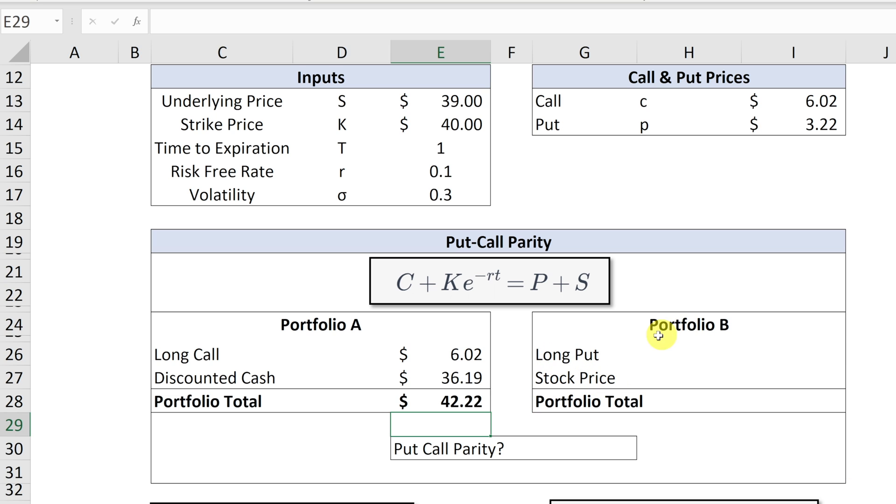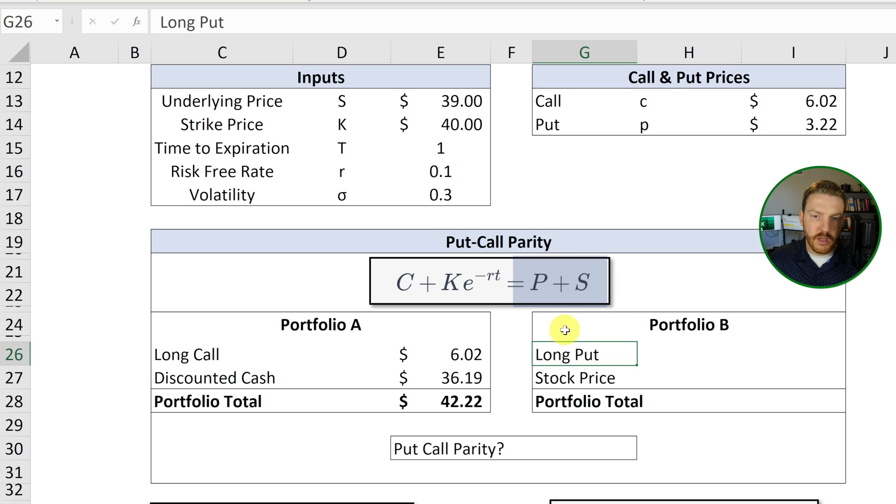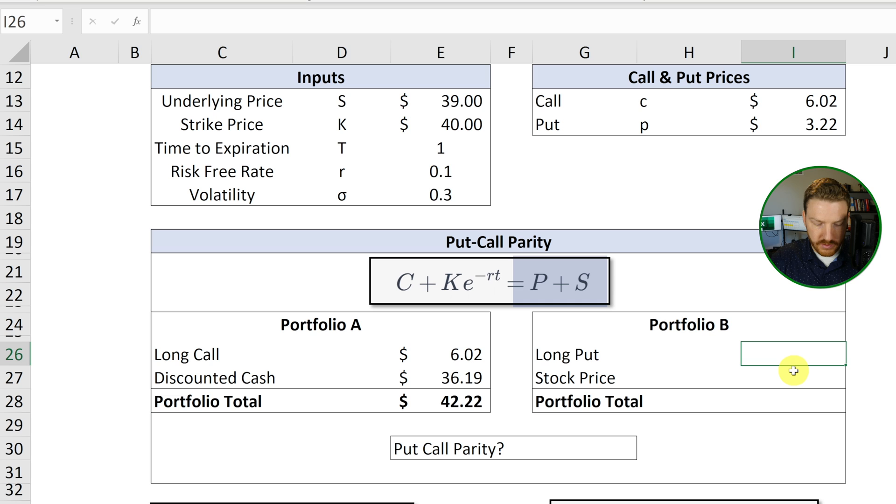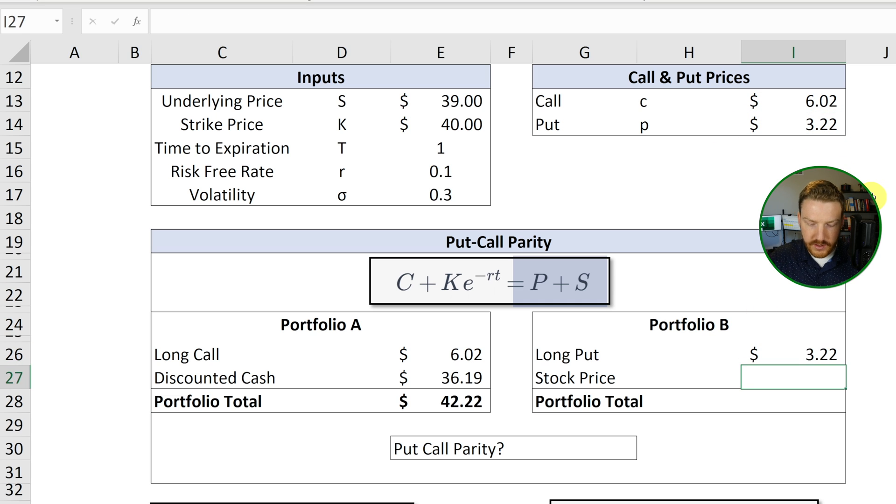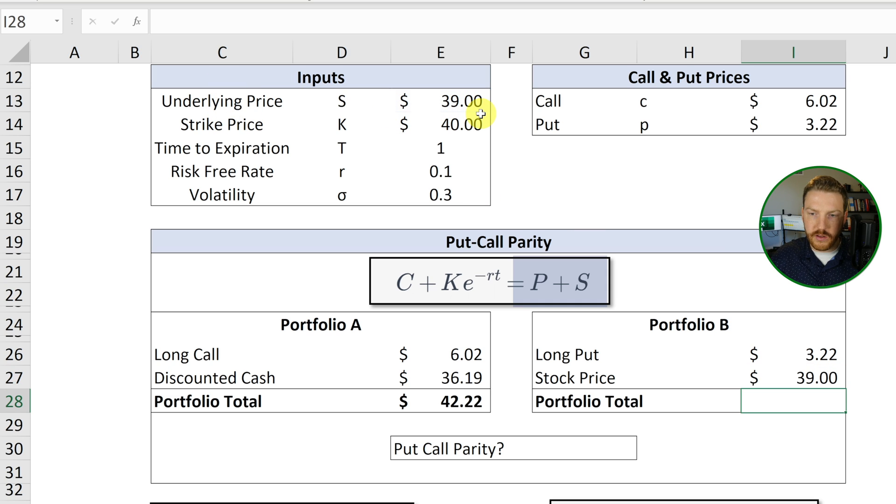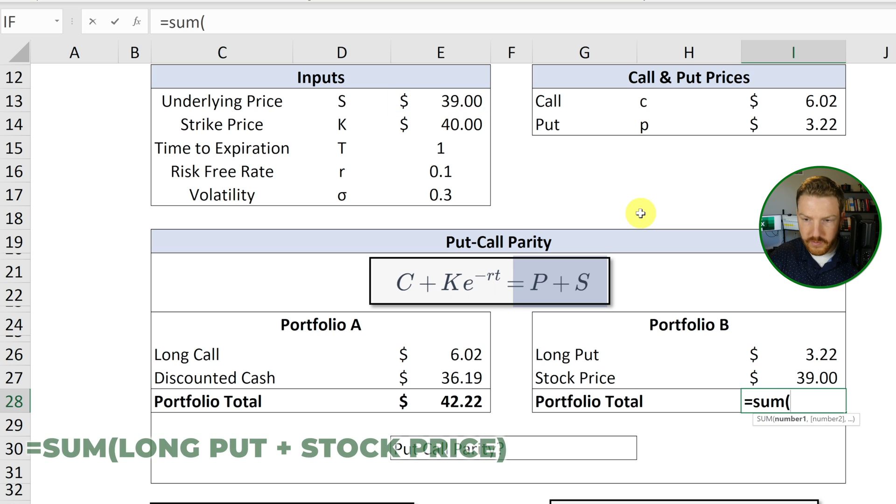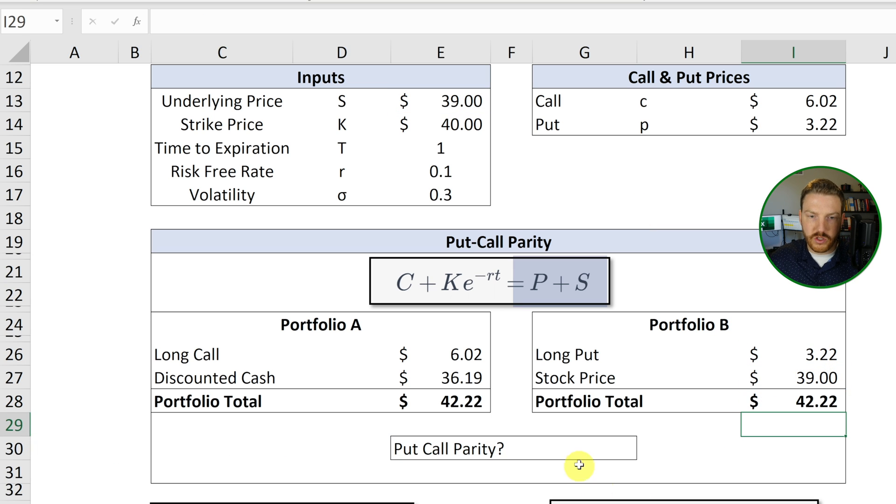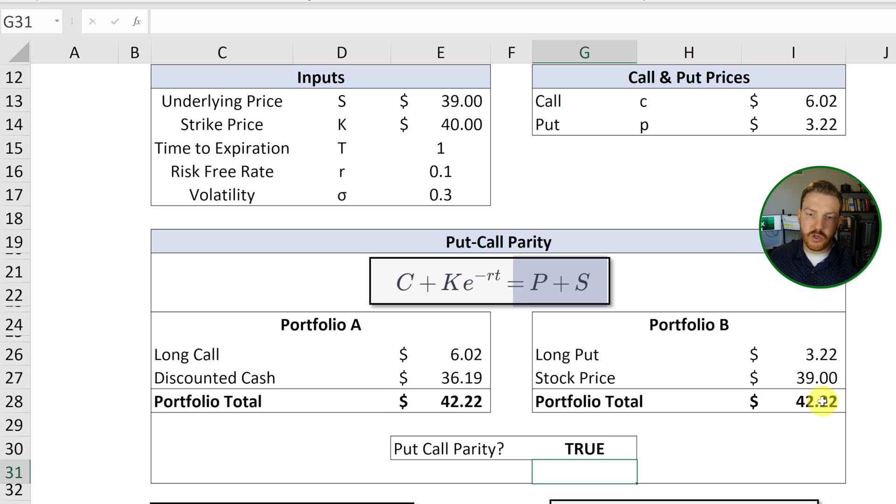Now, portfolio B is a long put option and long one stock share. So the long put value is going to be equal to this $3.22 right here. And the stock price is just going to be equal to this $39 today. And if we sum these two up, we will find that portfolio B is worth $42.22. And so we can see that right now, put-call parity holds true.